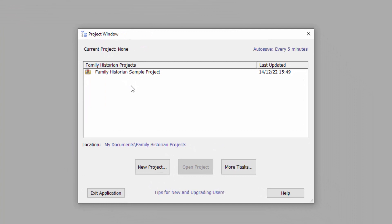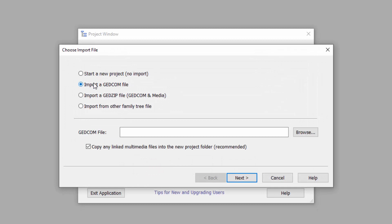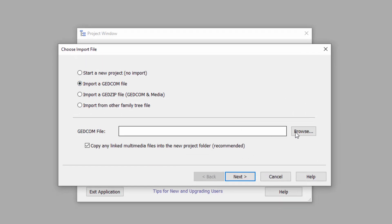At the moment we've only got one project which is the Family Historian sample project. Now we're going to create a new one by importing that GEDCOM 7 file. To do that we click New Project, then choose import a GEDCOM 7 file.